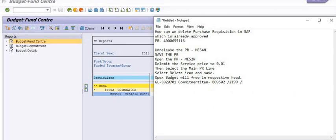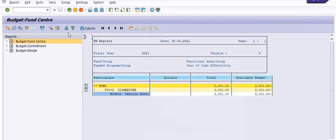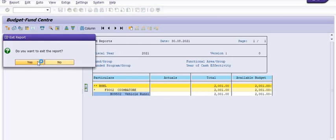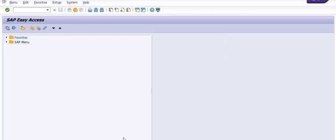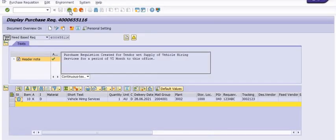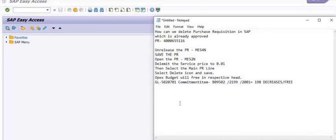The budget decreases by the same amount as the purchase requisition. That's why we try to delete unused purchase requisitions and unused purchase orders - all documents which are utilizing the budget, especially the operational budget. It is a very important request to all field officers and planning officers: try to check all documents which are unused and are still binding the budget. Make them free in the same financial year.